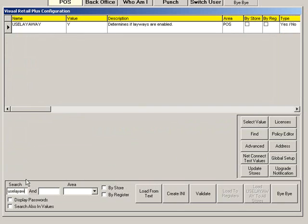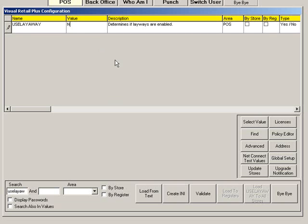To enable the use of Layaway sales, search Use Layaway. The value is currently set to Y which means Layaways can be used. To disable this feature, type the value N or click Select Value and choose N from the list.